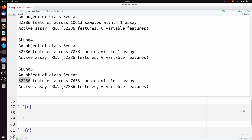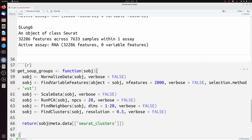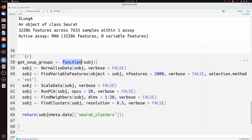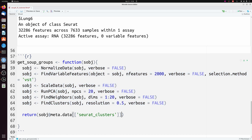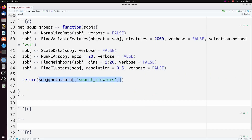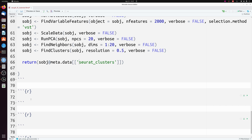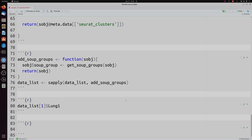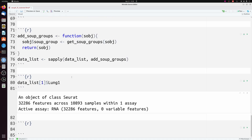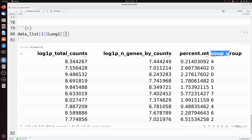For SoupX to work we do need to stratify the cells based on cell type or cluster, so we need to add a cluster label to these cells. I'm going to make a function that takes the Seurat object, does the basic Seurat normalization and clustering, and we're only going to return that column that gets added from clustering — the Seurat clusters column — so that we don't actually modify the original data. We can look at the metadata and we've just added this 'soup_group' column on the right, which is just the Louvain cluster.